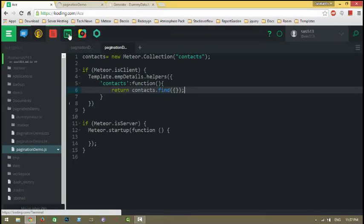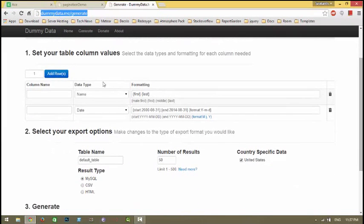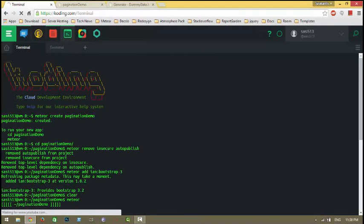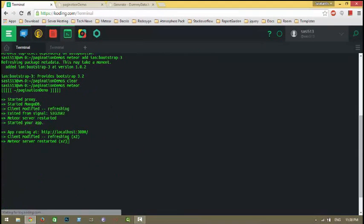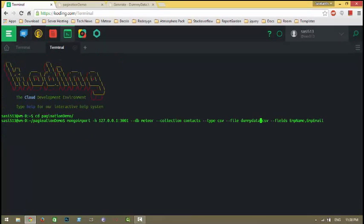As we're going to create a pagination example, we need some dummy data. On the dummydata.me website, I created some dummy data and uploaded my file to this folder. To import data to your collection from an external file, we have a command called mongoimport.